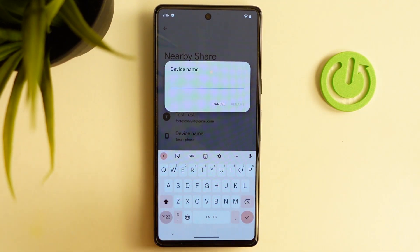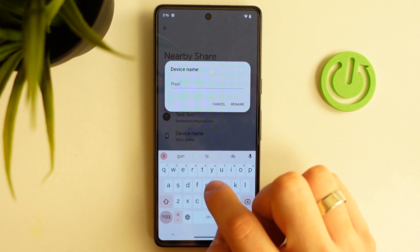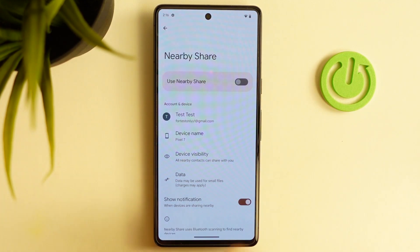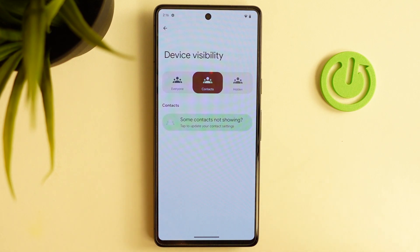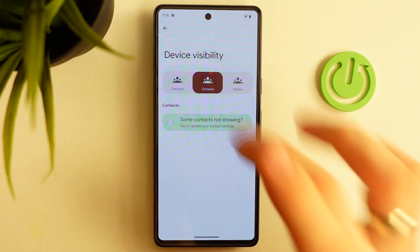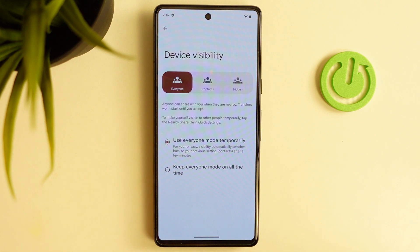I want to use 'Pixel 7'. Click rename. Now for Device Visibility — you can make your device hidden, visible for contacts only, or visible for everyone.